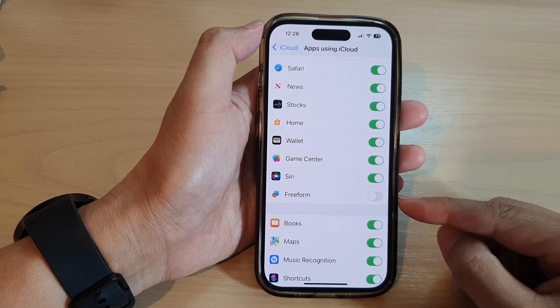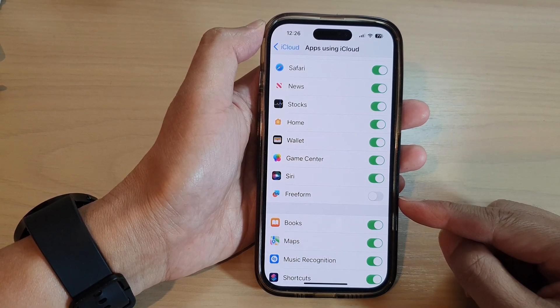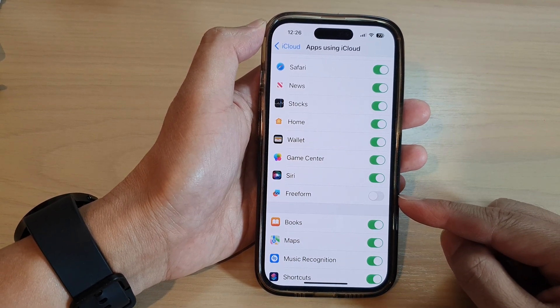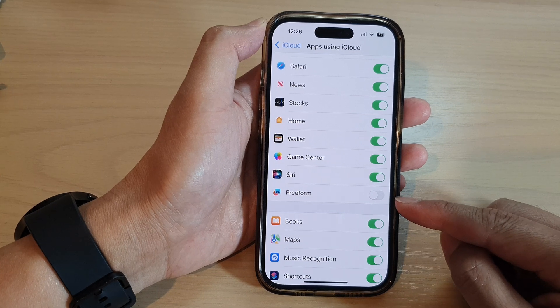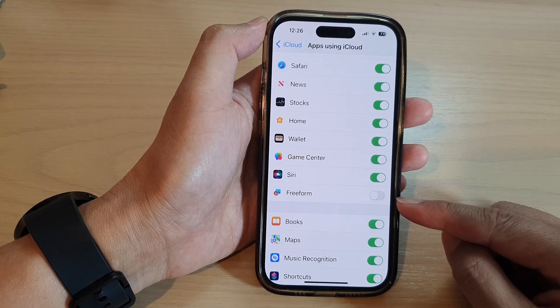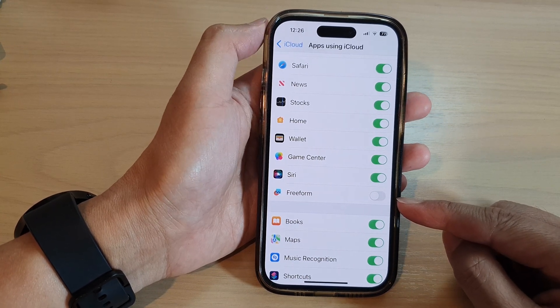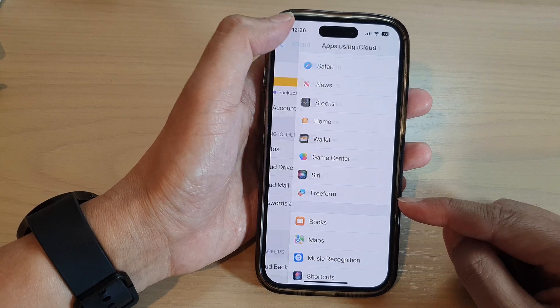In this video we're going to take a look at how you can turn on or turn off Freeform sync to iCloud on the iPhone 14 series.